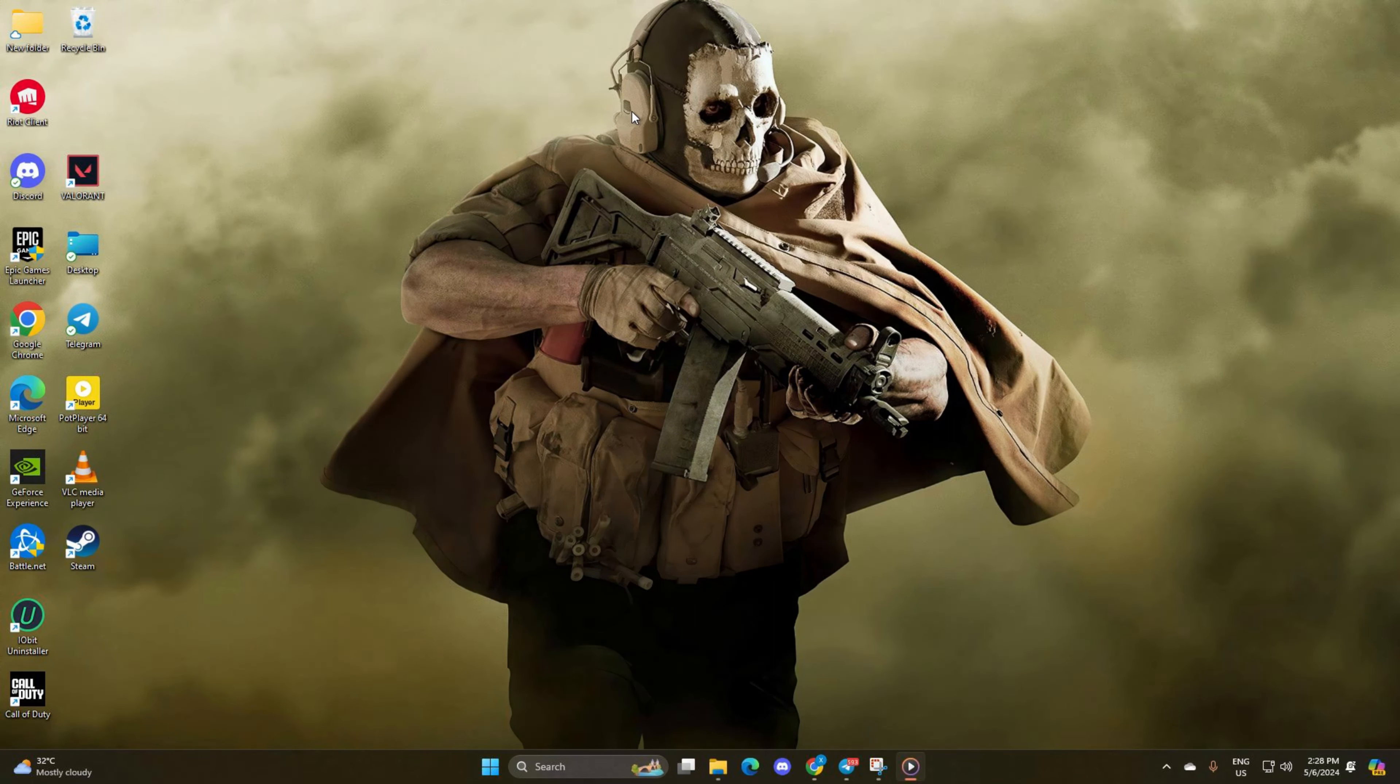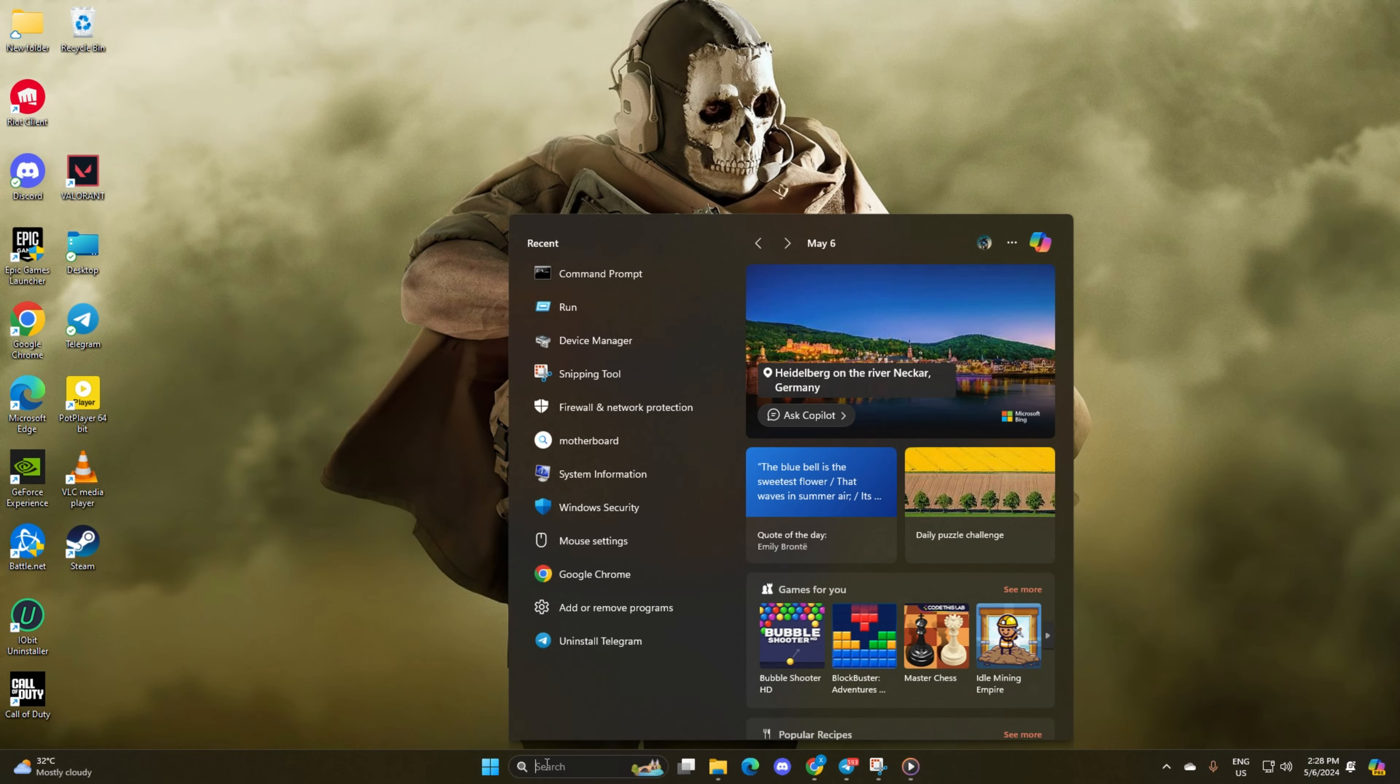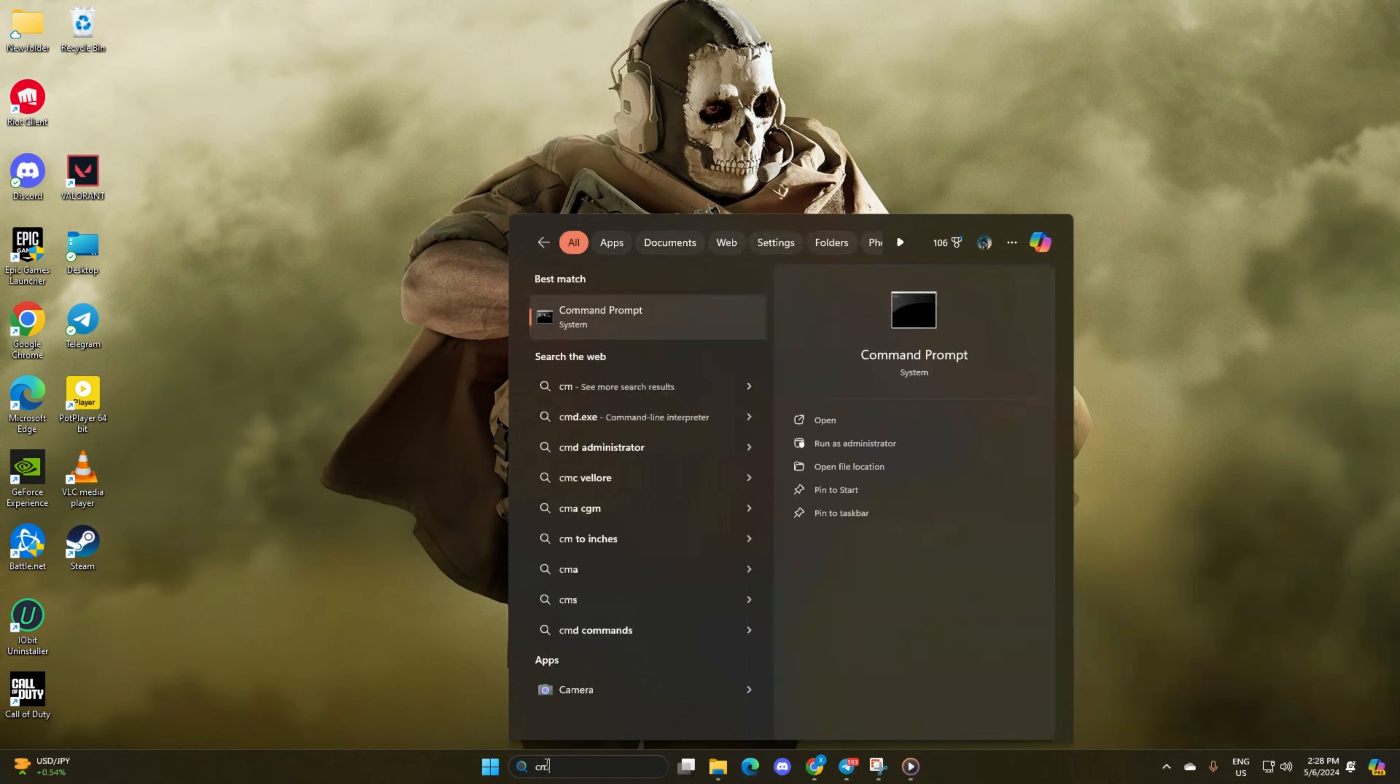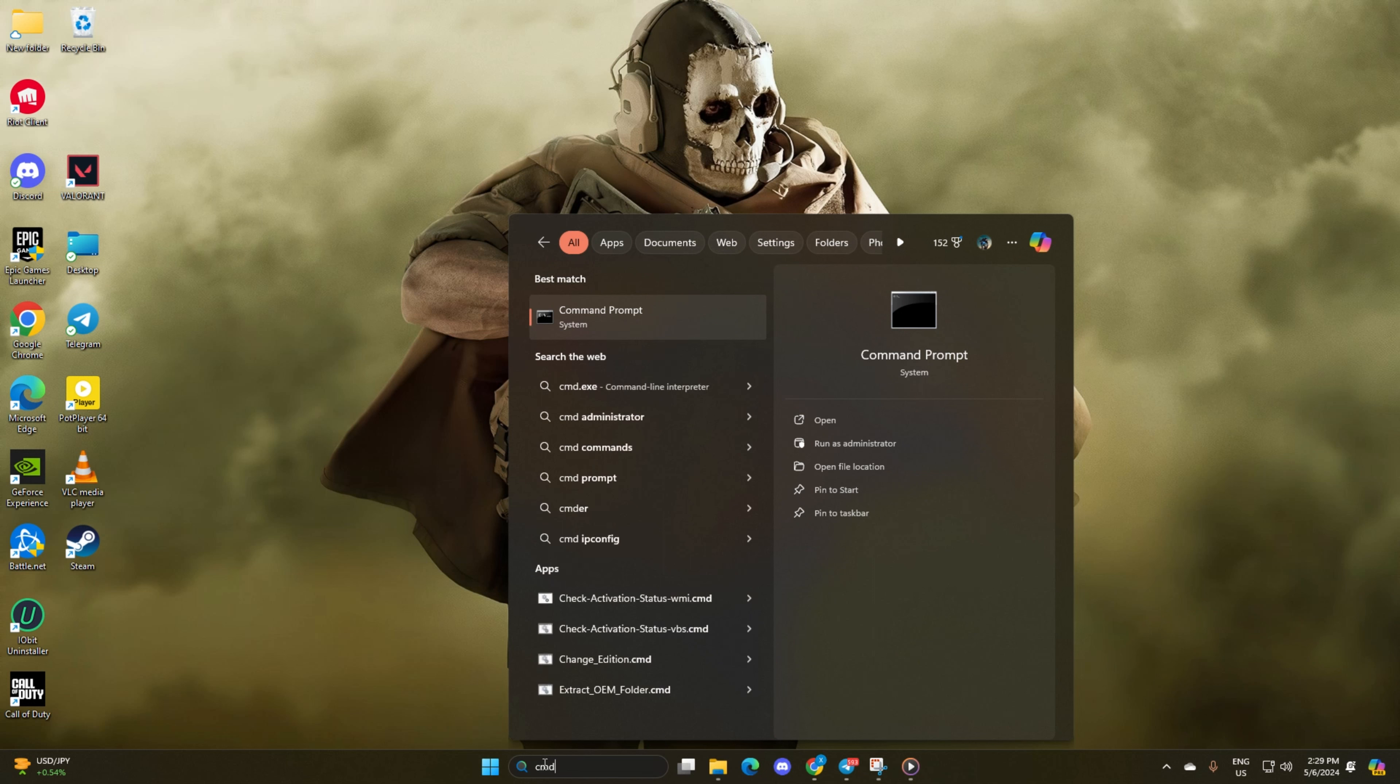Solution 2: Reset your network configuration settings. Begin by clicking on the search icon and typing in CMD. Right-click on Command Prompt, choose Run as Administrator, then hit Yes.